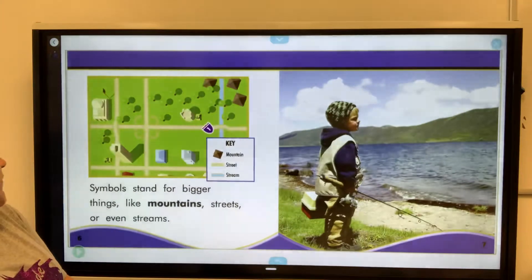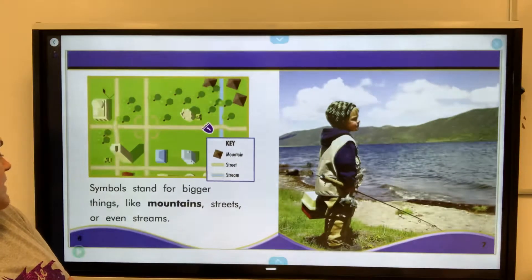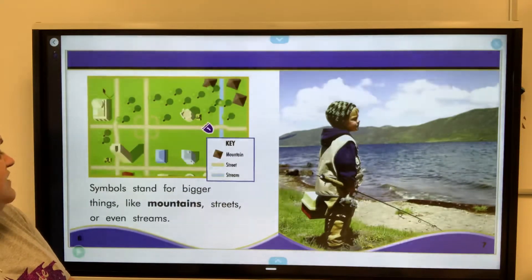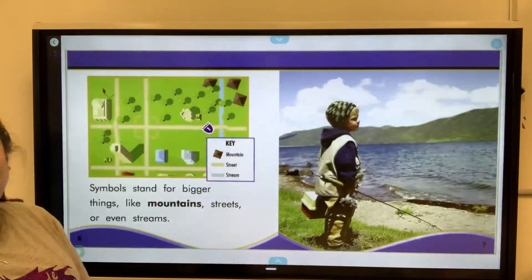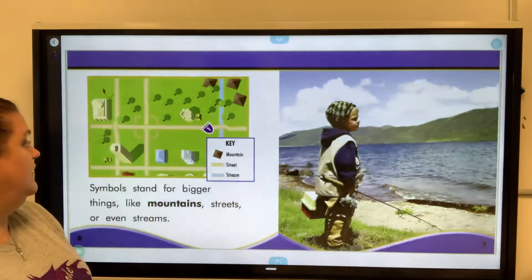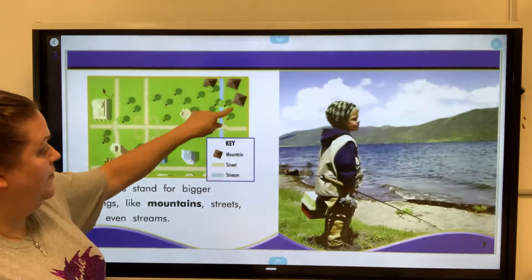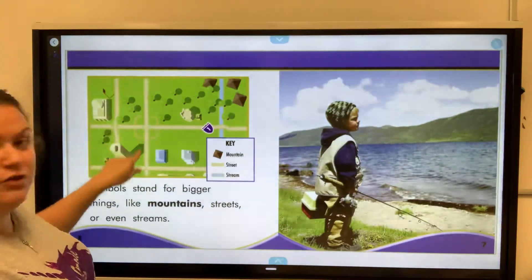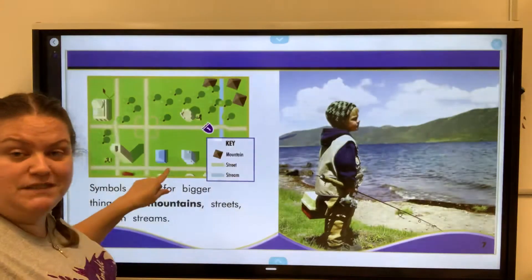Symbols stand for bigger things like mountains, streets, or even streams. In here, these are your mountains, and then there's your streets, and the blue is your streams.